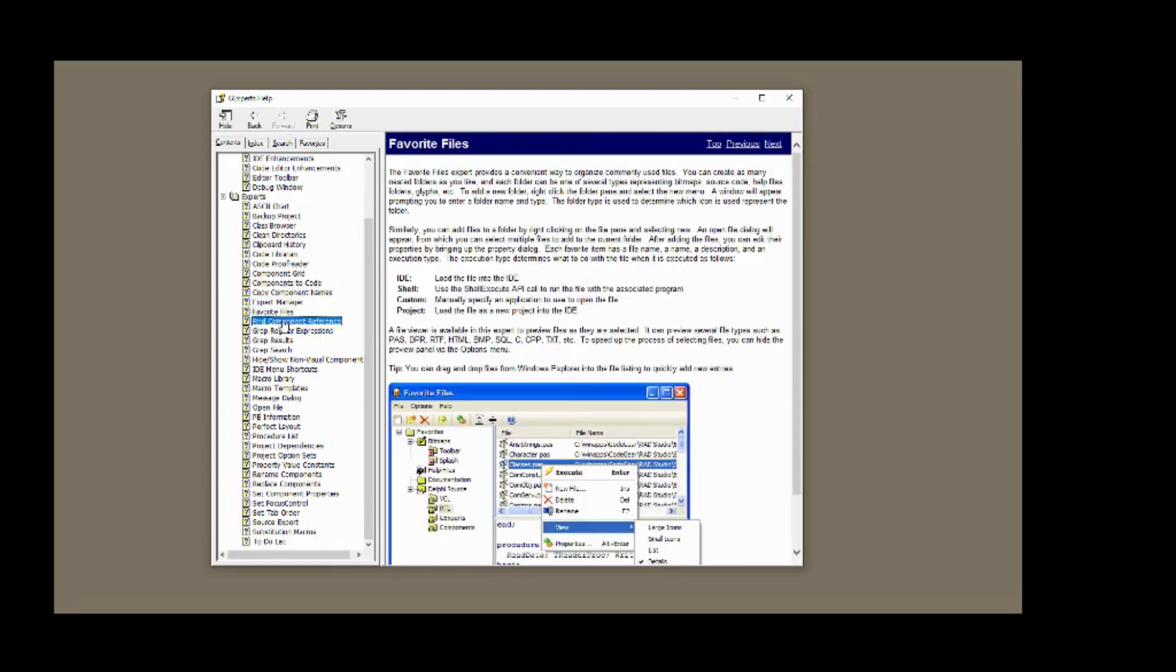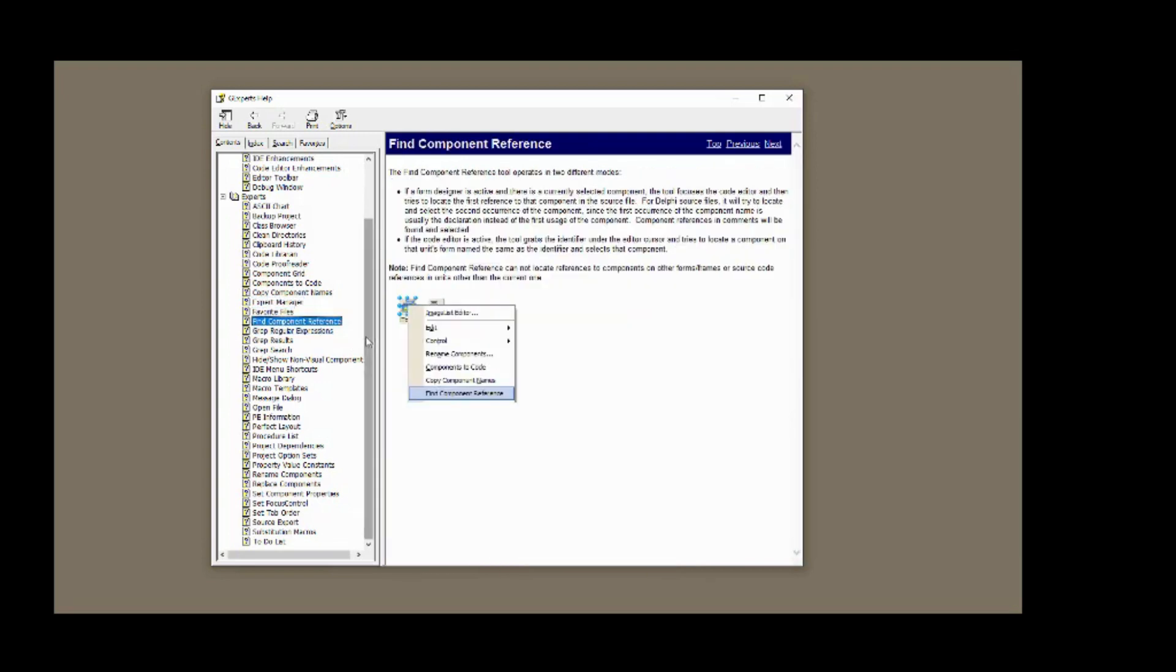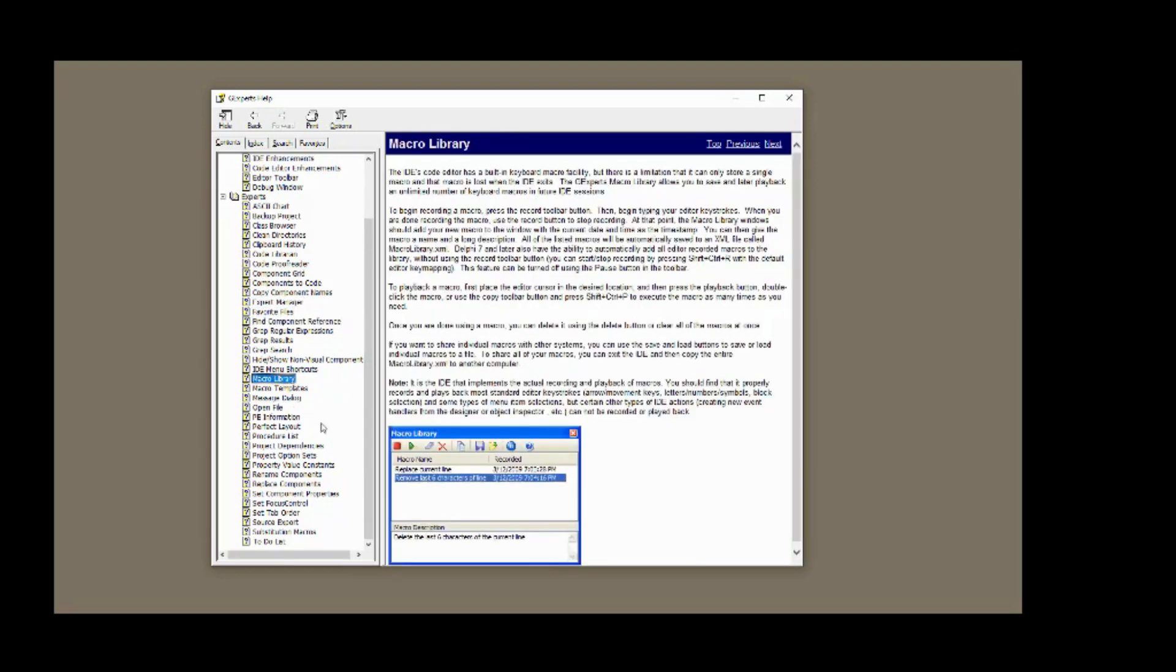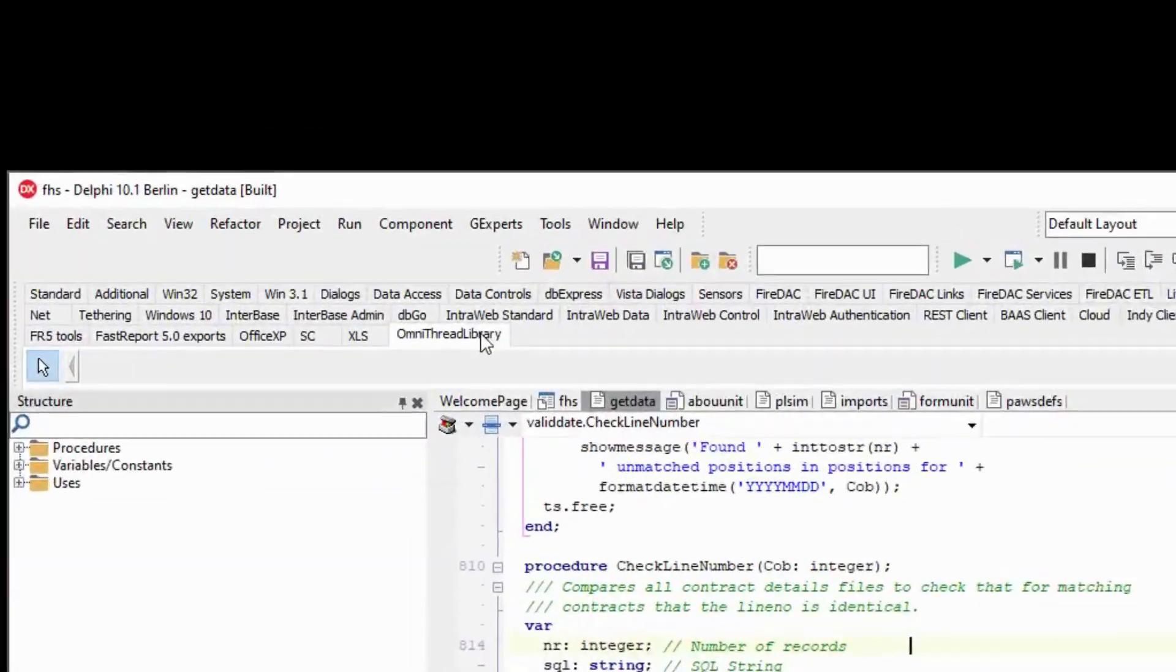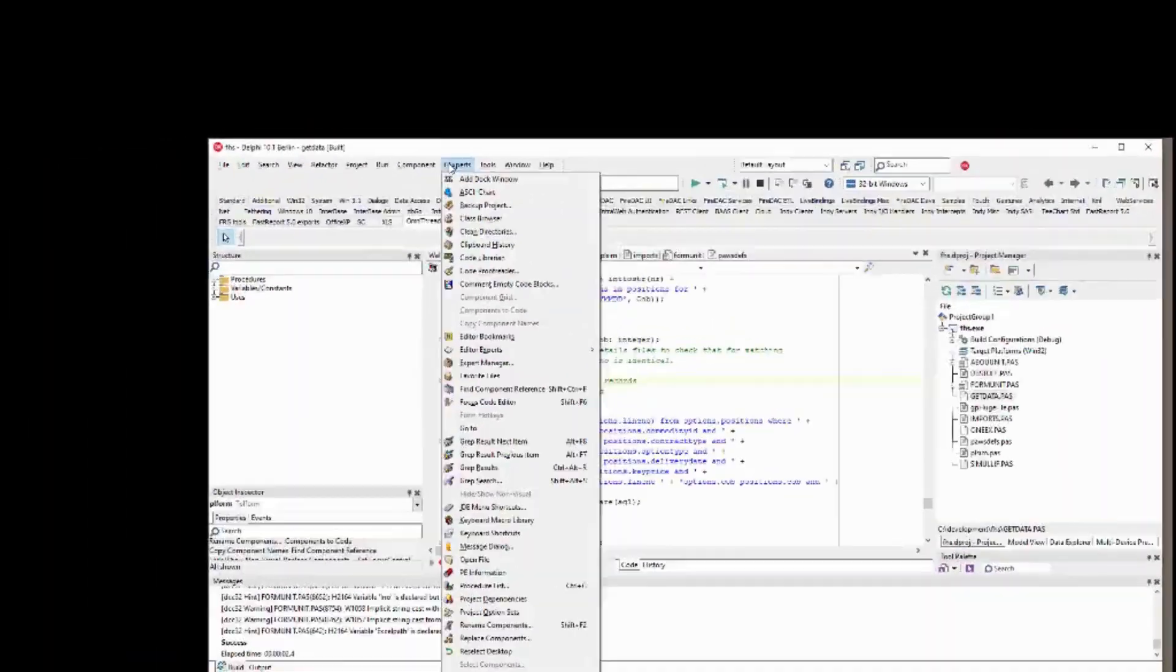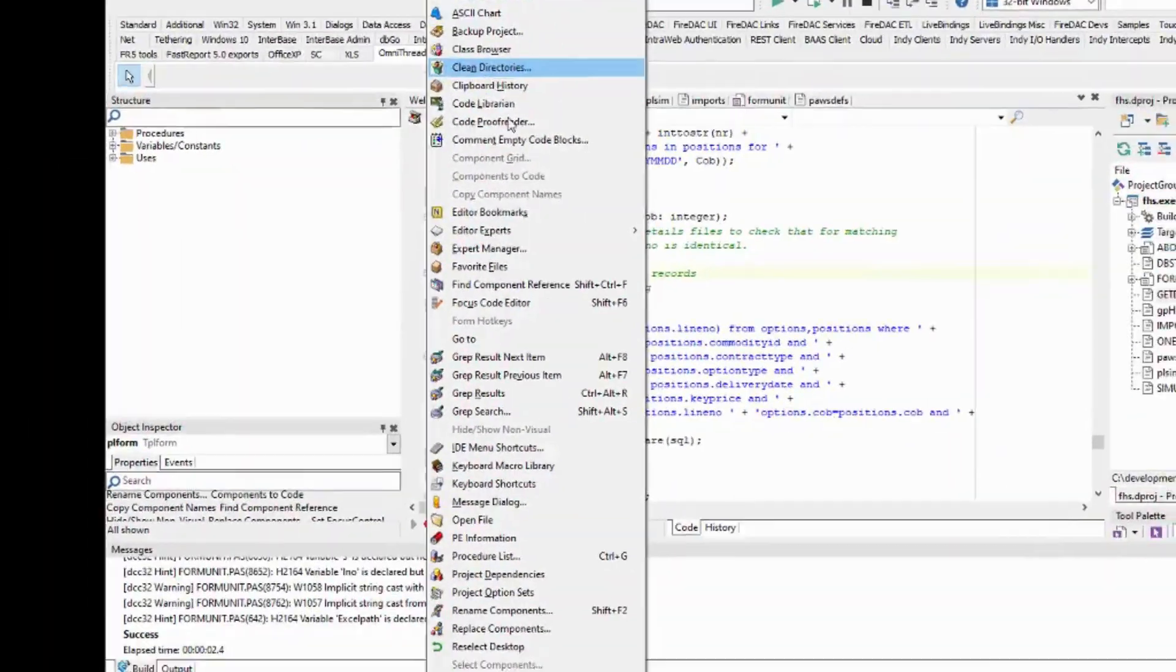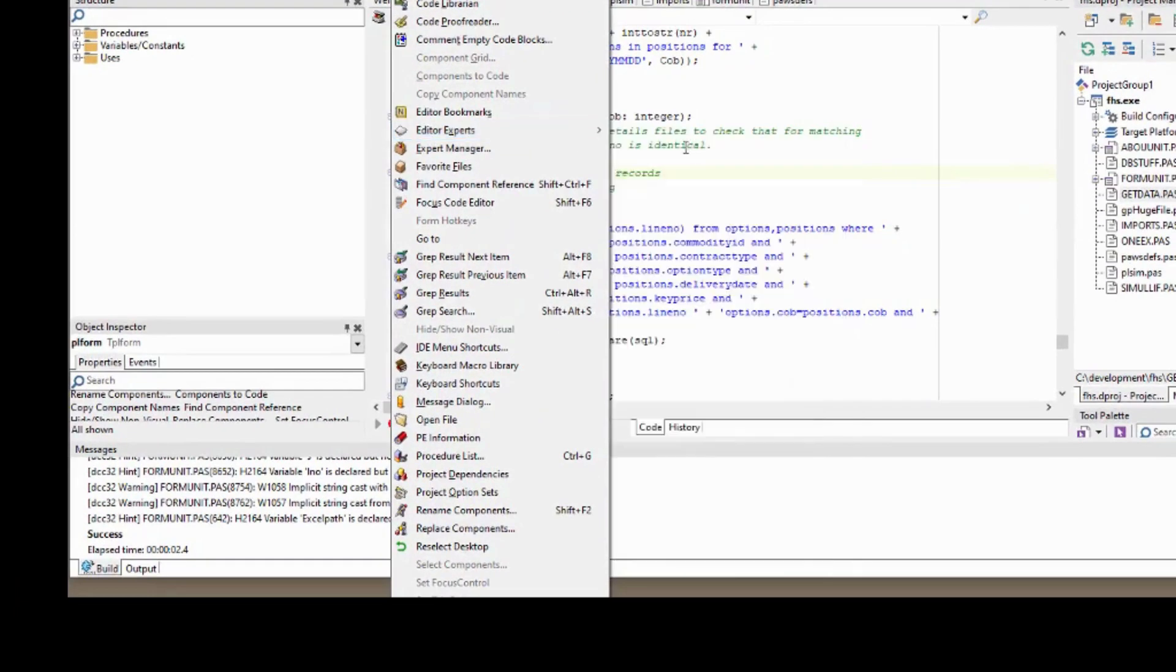Like DDEV extensions, GExperts is open source and adds itself into the Delphi IDE. You don't have to look far to see it. Once it's installed, there appears a GExperts drop-down menu with over 40 menu items.